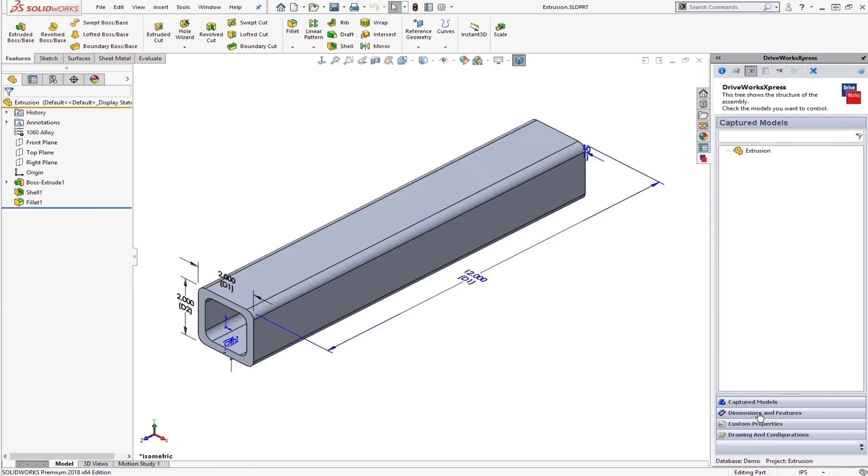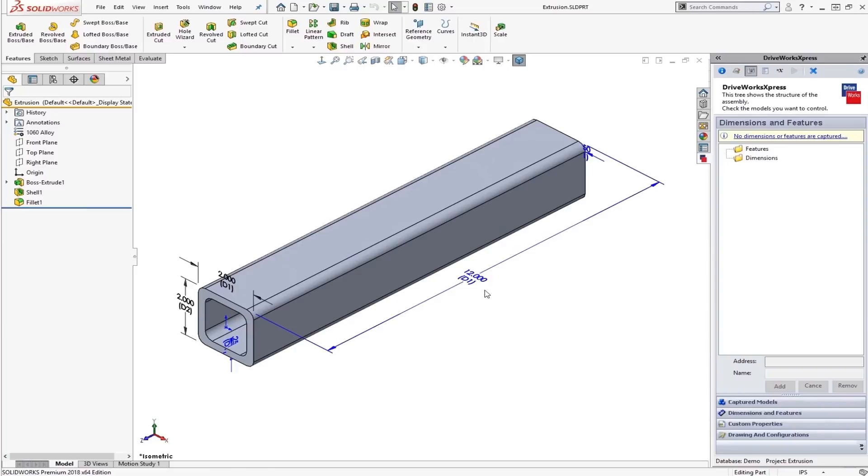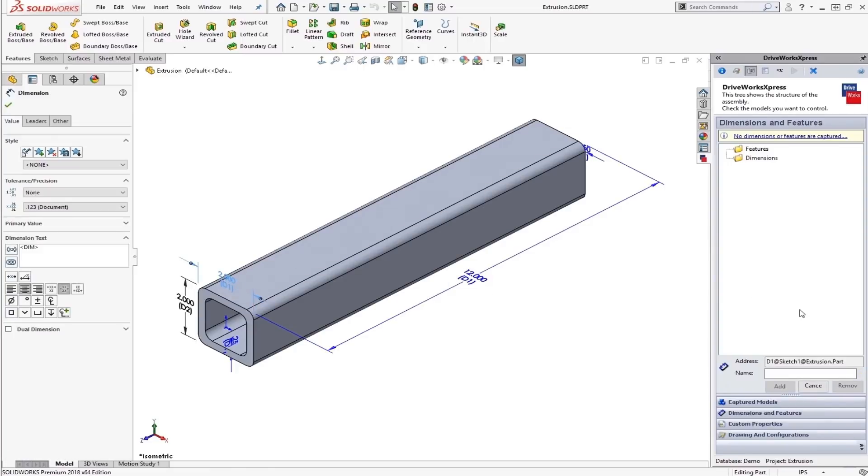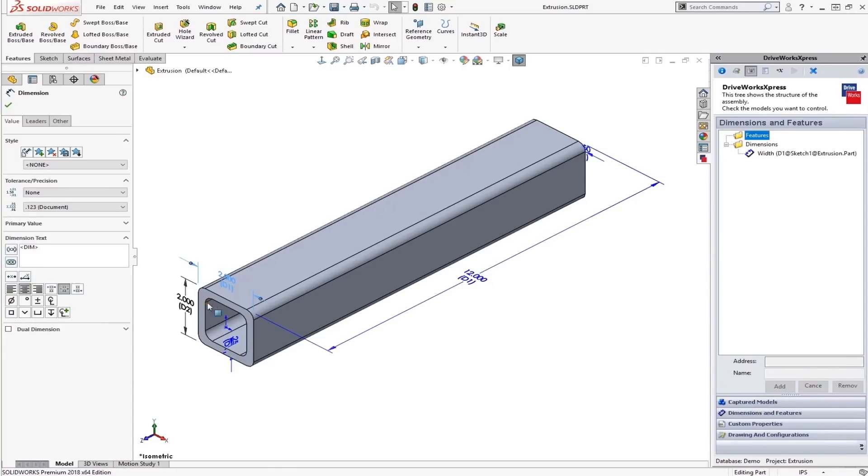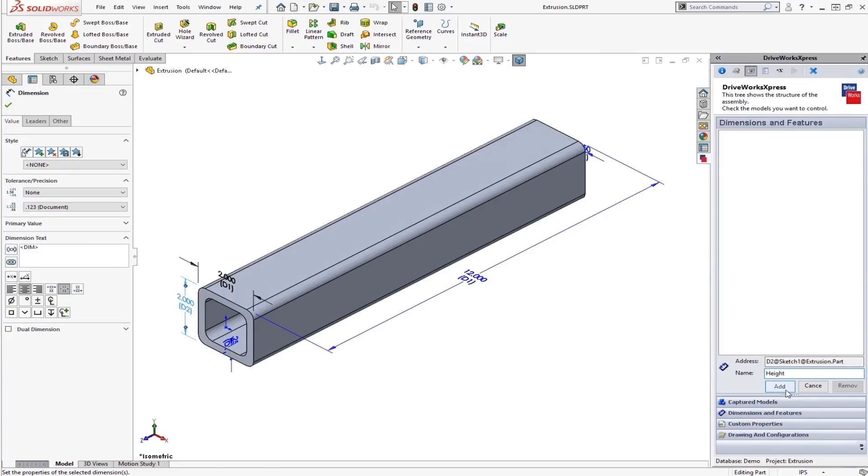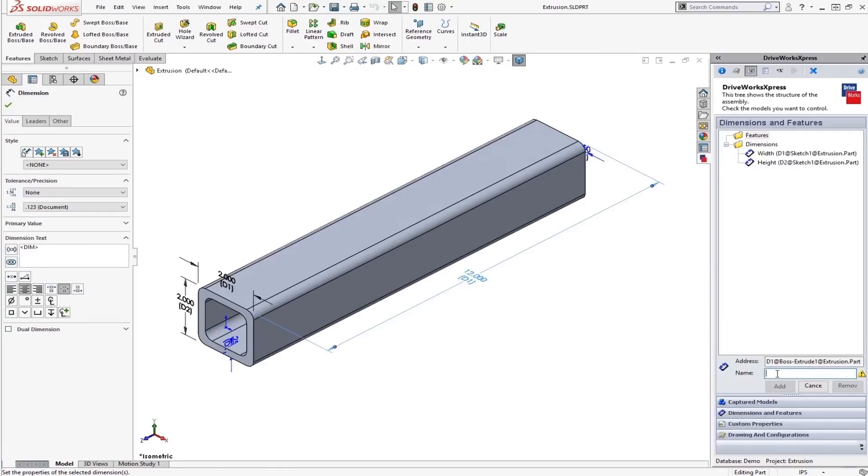So moving on, we decide what we want to actually configure. So I'm just going to select a few dimensions here. Just click on it in the graphical window and then name it. This will be, we'll call it width. Add that one in. Then height. And finally, we'll add in a length. Alright, so once we have all our dimensions features in, we can move on to the form.